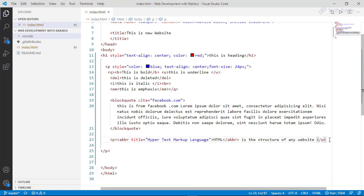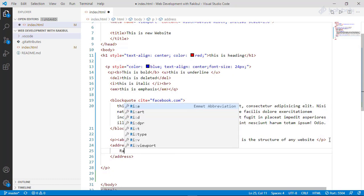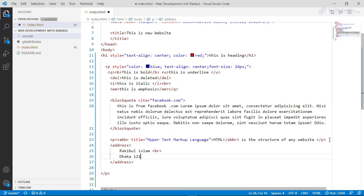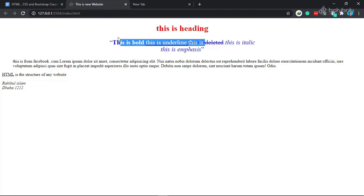Address. We will close the address tag. The address element renders in italic. We will save and preview in the browser. HTML show — we will save the address HTML and our text.